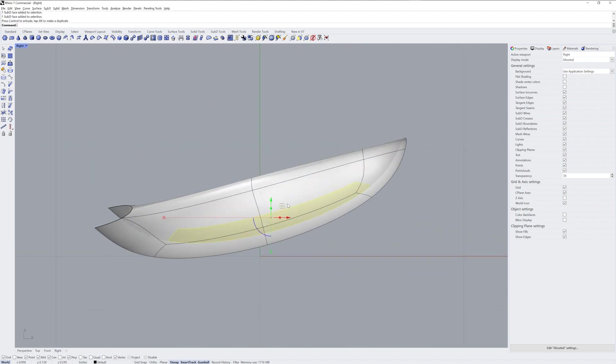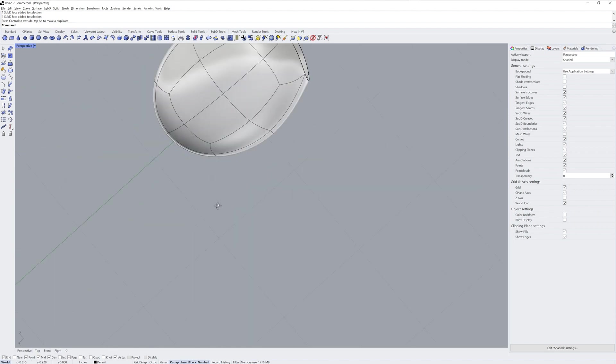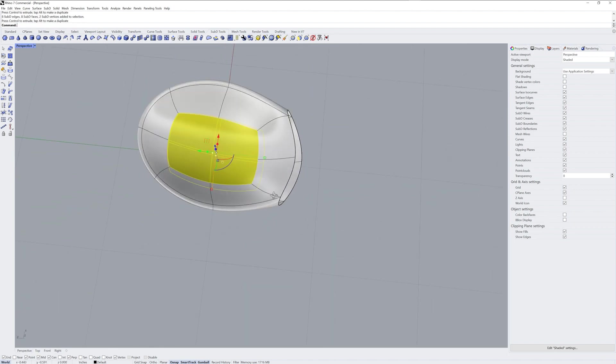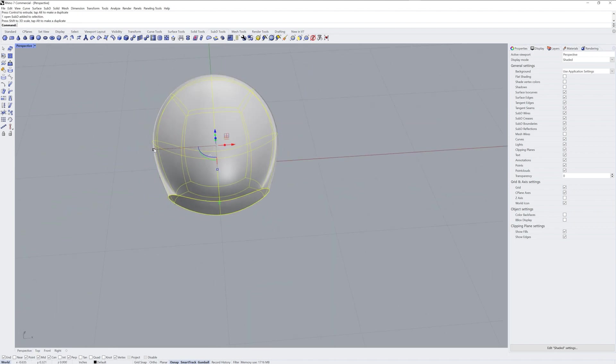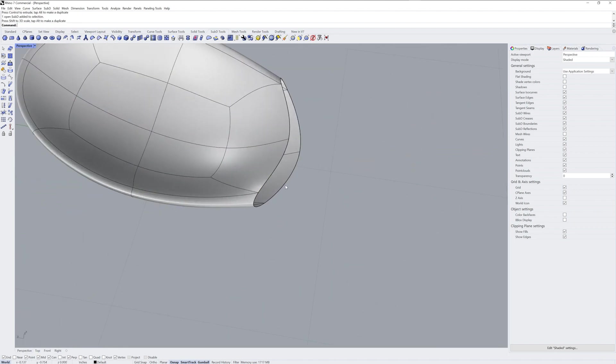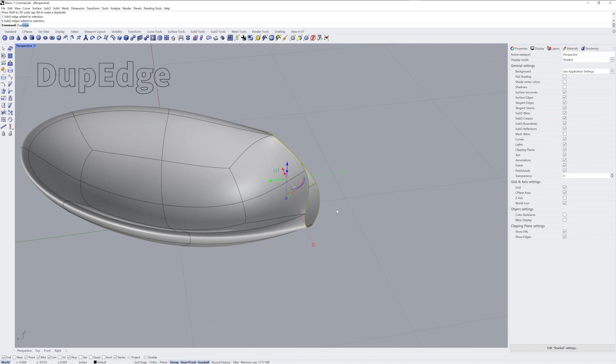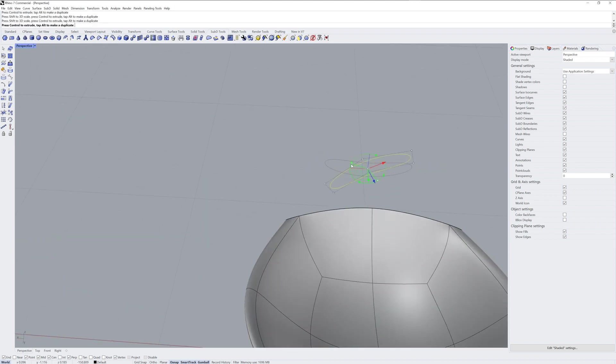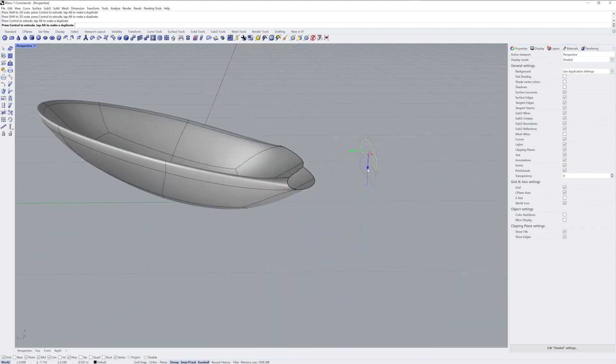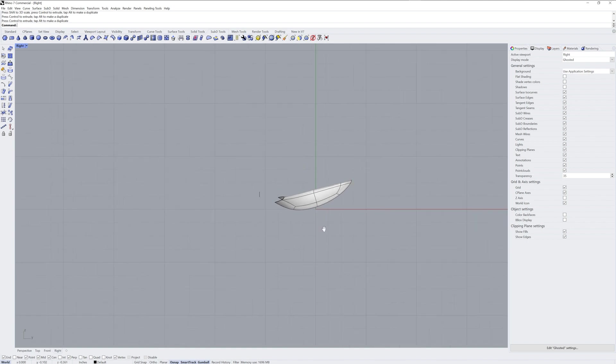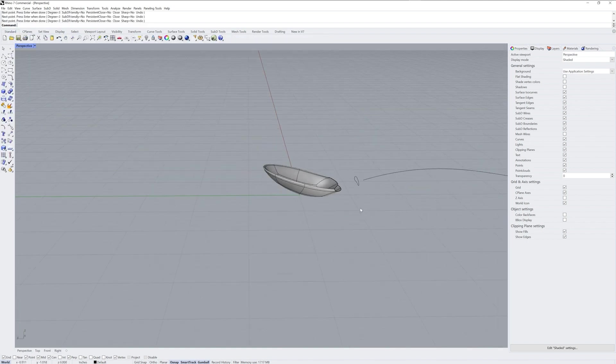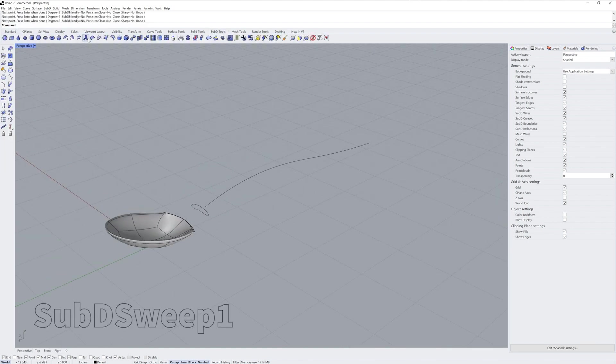Now I'm showing you the command names on the screen, but I also want to generally talk through the workflow. Starting with a sub-D ellipsoid, I'll push and pull to get the form of the head part of the spoon. And then on this opening, I'm going to use dupe edge to get a curve.